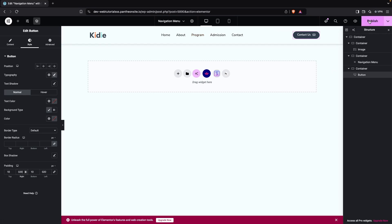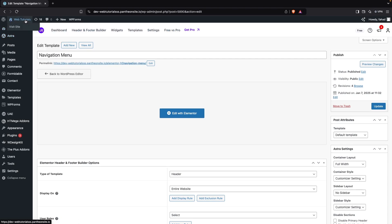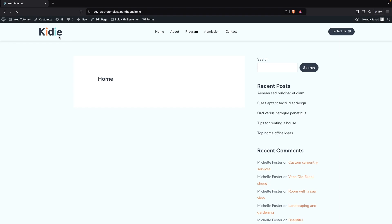Click Publish, then go back to the WordPress dashboard and click Visit Site. You'll now be able to see the navigation menu on your website. This is how you can create a navigation menu in Elementor. If you found this video useful, hit the Like button and subscribe to the channel.